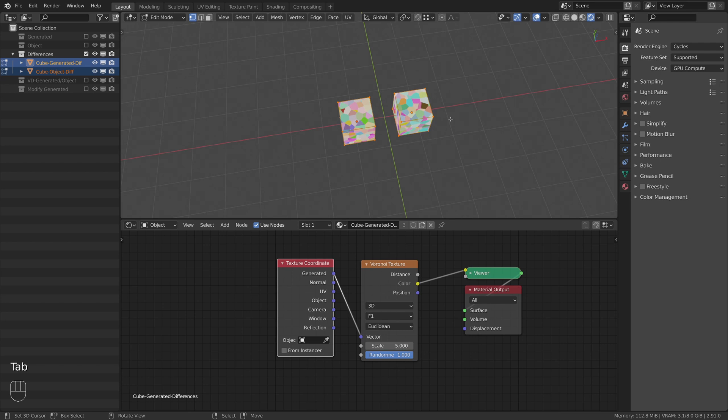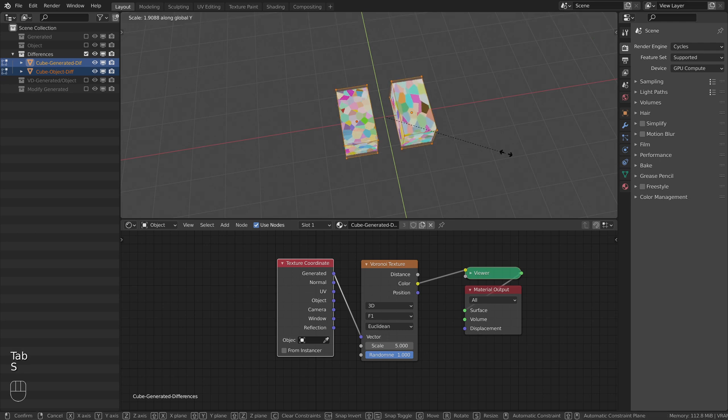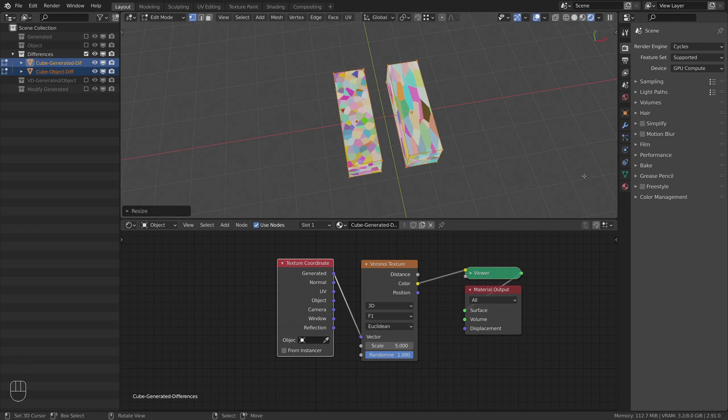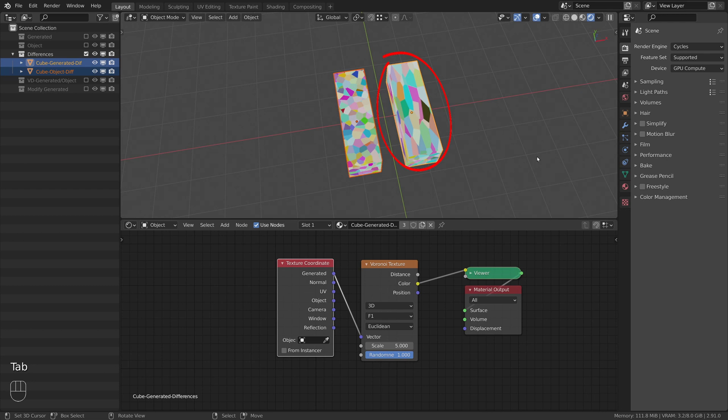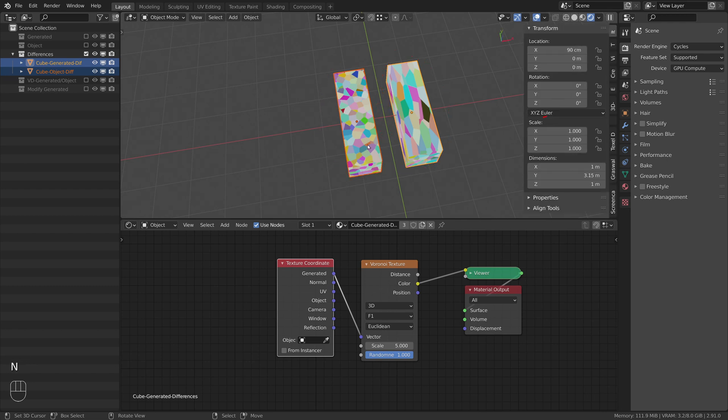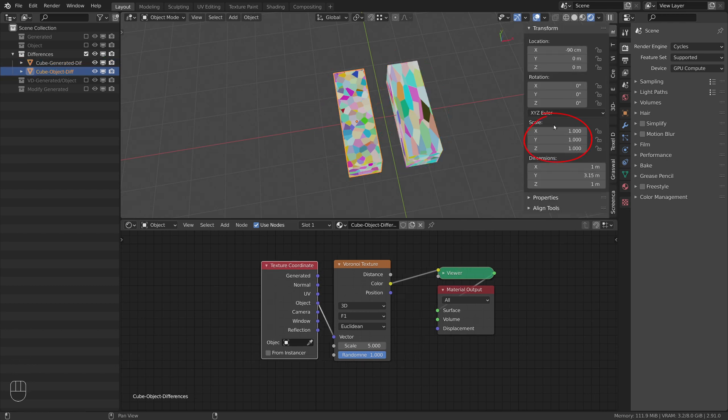Now I scale both cubes in edit mode along the y-axis. As you can see, the right texture which uses generated coordinates now looks stretched, whereas the left one doesn't. The object scale for both cubes remain at 1, since I only scaled the mesh.